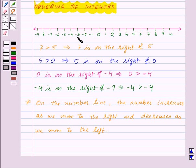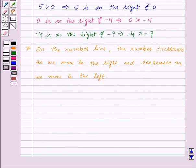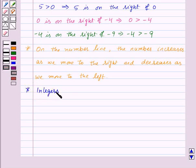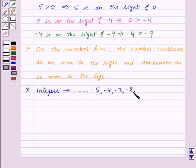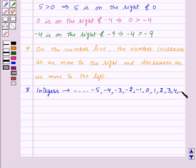Therefore, minus 3 is less than minus 2, minus 2 is less than minus 1, minus 1 is less than 0, 0 is less than 1, 1 is less than 2, 2 is less than 3, and so on. So the collection of integers can be written in order as: minus 5, minus 4, minus 3, minus 2, minus 1, 0, then positive integers 1, 2, 3, 4 and so on, according to their order.